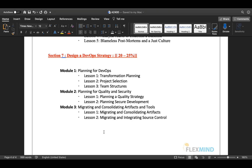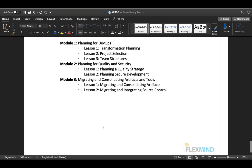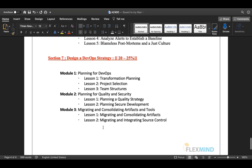In section seven, module one covers planning for DevOps: transformation planning, project selection, team structure, planning for quality and security, and securing development. Module three covers migrating and consolidating artifacts and tools — how to migrate artifacts and integrate into source control. This section is about strategy: how to build a complete CI/CD workflow along with infrastructure.